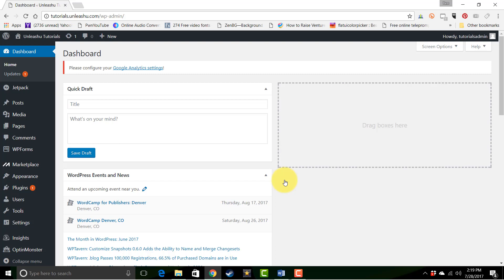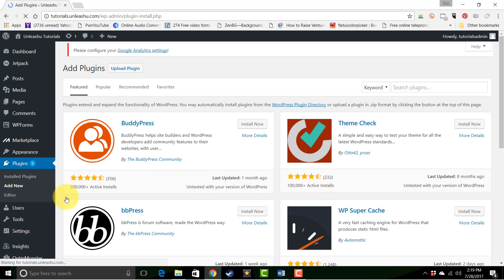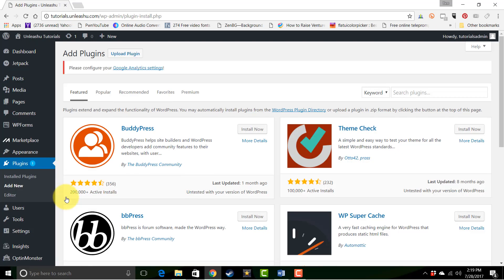Now to get a good idea of what we're talking about here, let's go take a look at a few so you can understand what they do. We'll go to plugins and add new. Let's take a look at some of the recommended plugins.